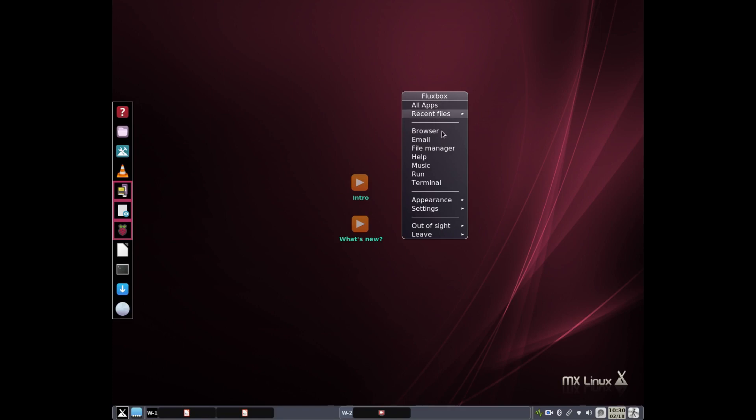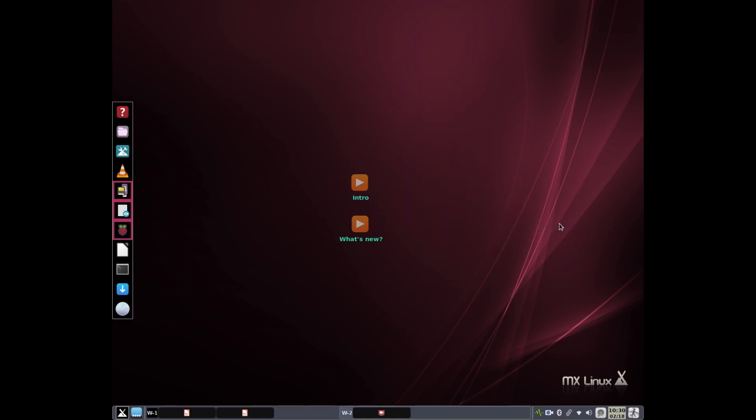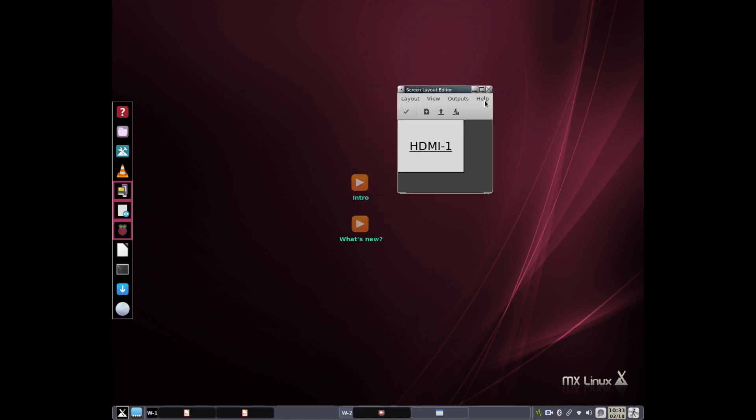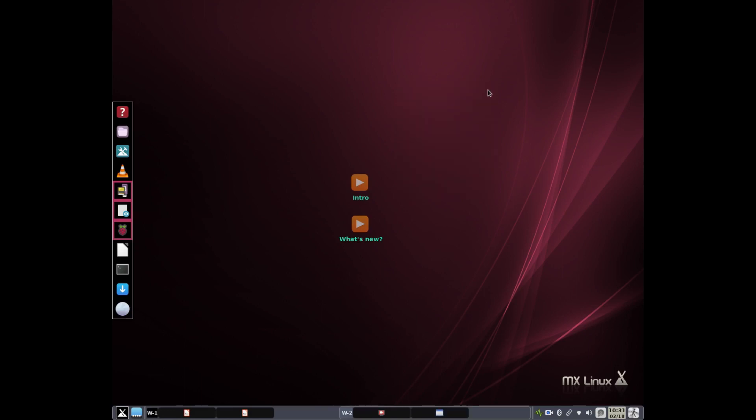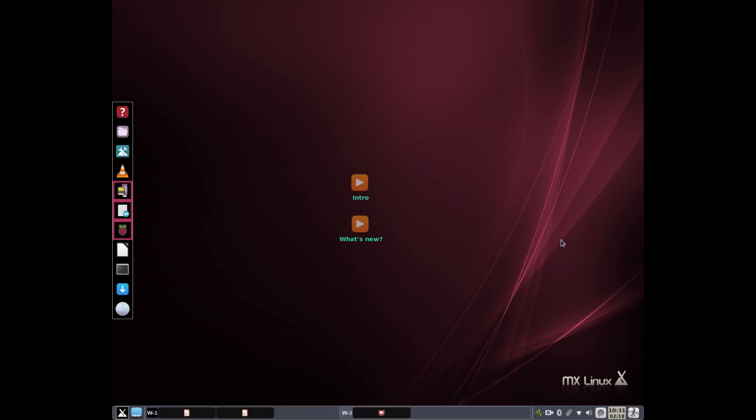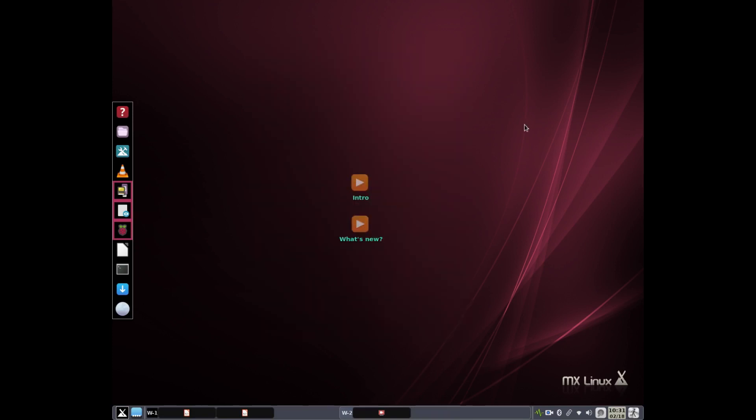So we've changed things to make it easier on the resolution, and if we go right click on the desktop now, and go to settings, you'll see the display is here, and we can change the display. It'll pop up the screen layout editor, this is AR and R, and then once you do that, this help file will tell you how to save what you do, and how to use it. It includes changing the startup file that Fluxbox uses when it begins its program. So that's the way we deal with that. Now we put it right up in front where it's easy.